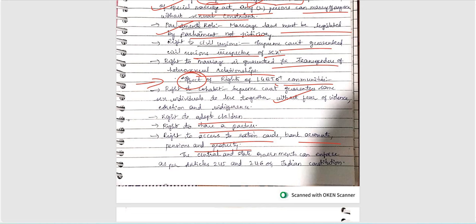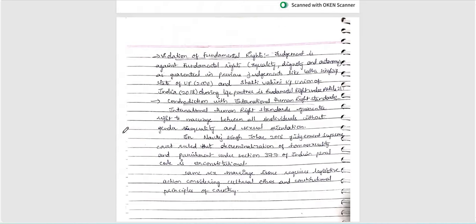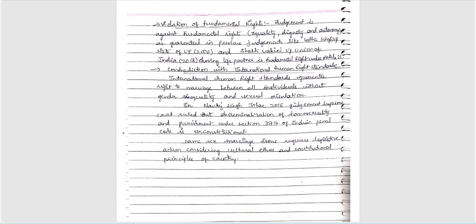Rights to access bank accounts, pensions, and related benefits are also important. The central and state governments can enforce these as per Articles 245 and 246 of the Indian Constitution — those are the needed measures written by Harshavadan. The judgment is seen as being against fundamental rights of equality, dignity, and autonomy. Some cases are also included — Lata Singhal vs. State of UP and Shakti Vahini vs. Union of India 2018.